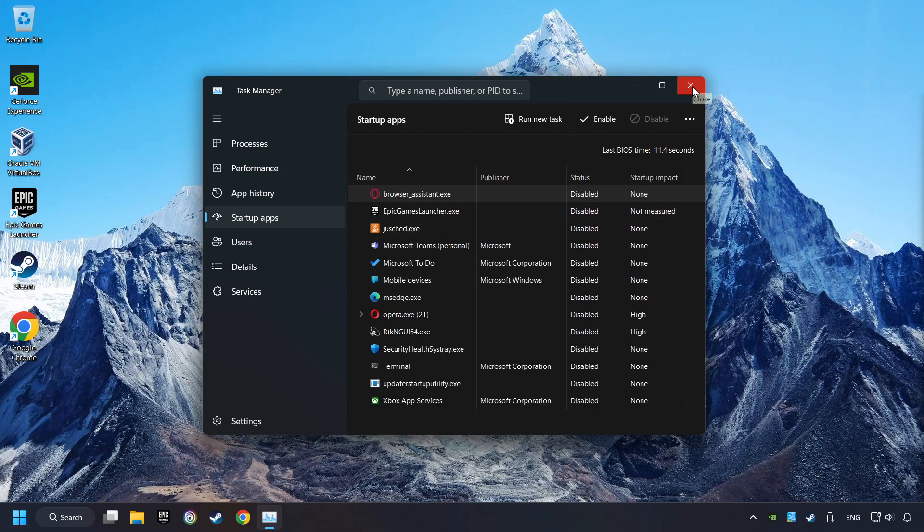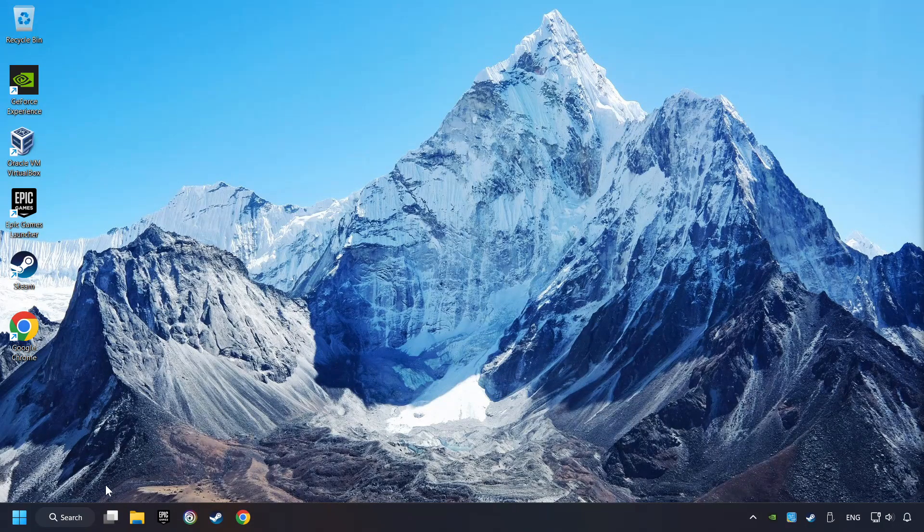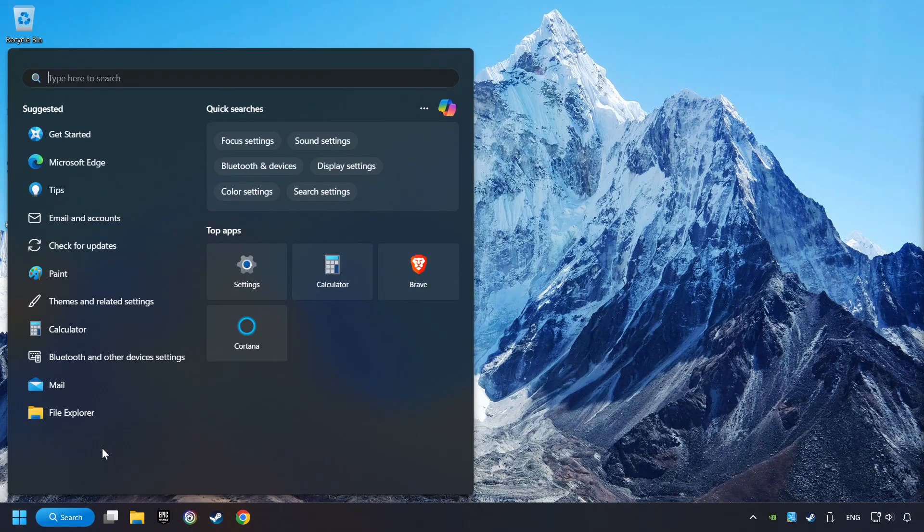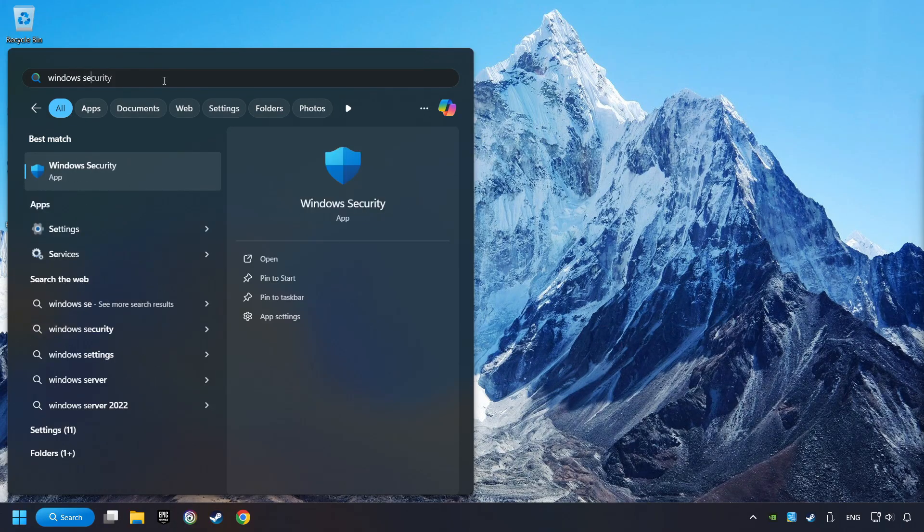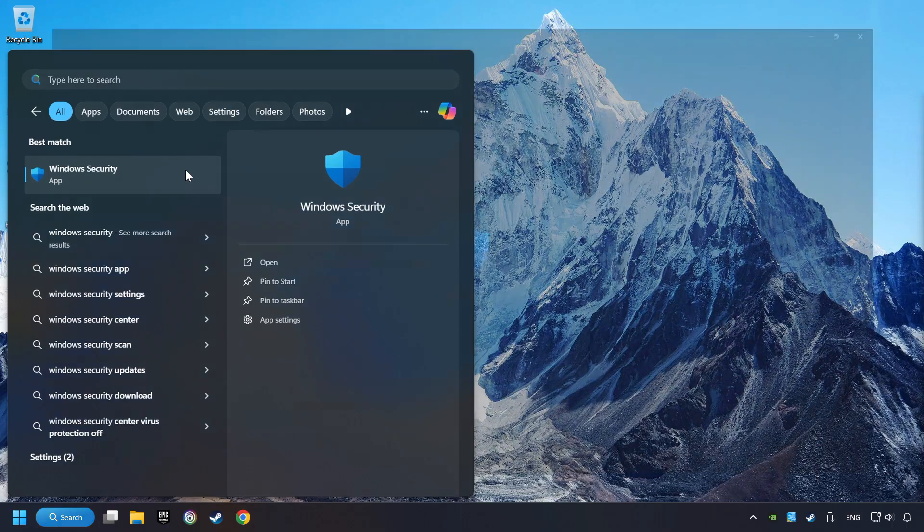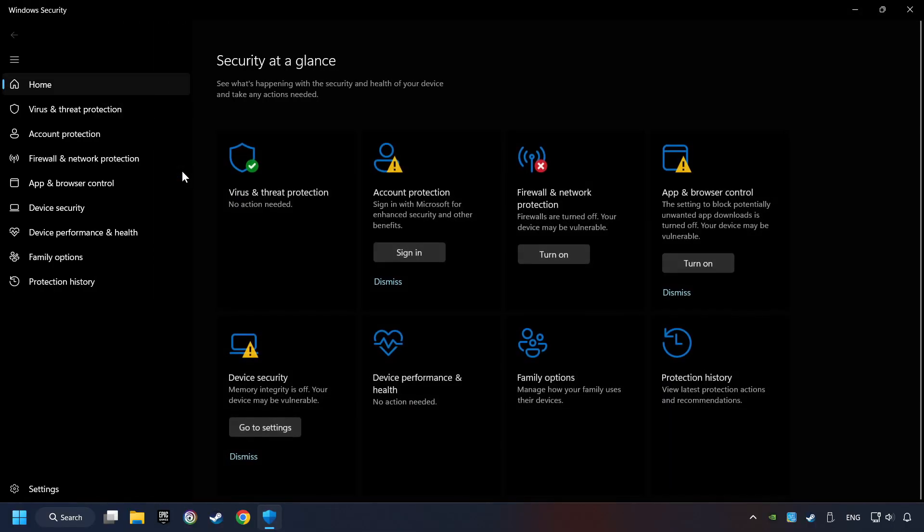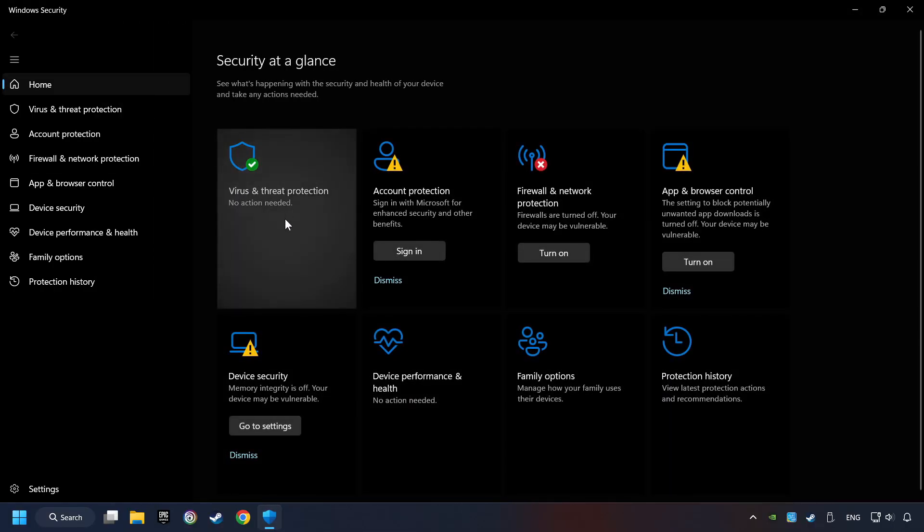And then close the Task Manager and restart your computer. Click on the Search box and type in Windows Security. Click on Windows Security. Choose Virus and Threat Protection.